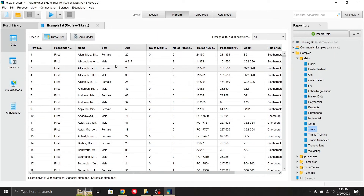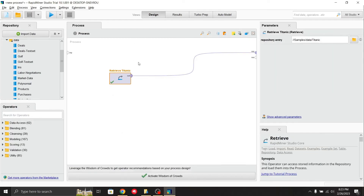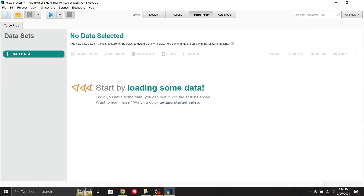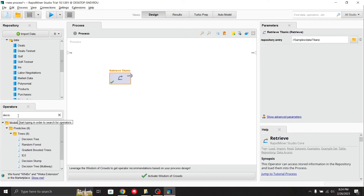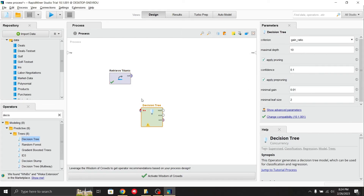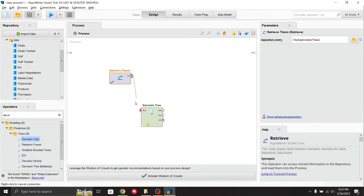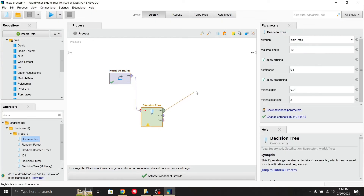Now let's apply a decision tree algorithm on this dataset. There are four tabs: the design phase where we build our model, the results tab for outputs, Turbo Prep for data preparation, and Auto Model for automated modeling. To apply a decision tree, search for it in the operator section, then drag and drop it into the process. Connect the dataset output to the decision tree input, and connect the model output to the result port.